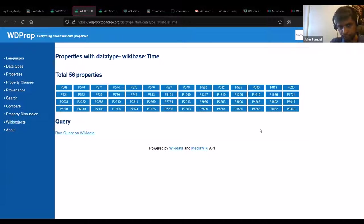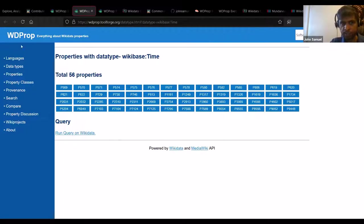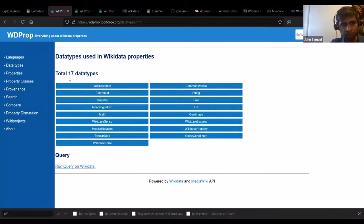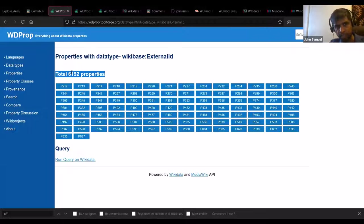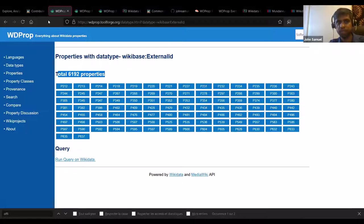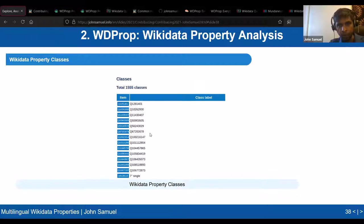This is interesting for organizing hackathons — you could say: let's translate all 'time'-type properties into our local language. For lexeme data type there are 14 properties. External identifiers are very large — properties linked to external databases like Bibliothèque nationale de France (BnF), Library of Congress, OCLC, Instagram username, etc. Social media URLs often belong to the external identifier data type. There are a lot of them.